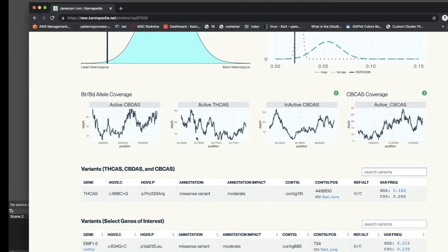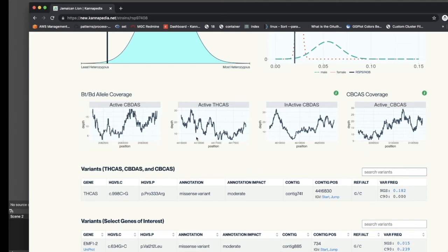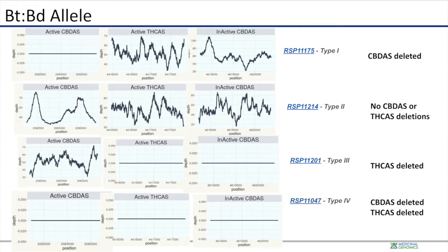The next section of a Cannapedia report has next-generation sequencing coverage over key cannabinoid genes. The patterns of deletions in these genes indicate the type of the plant. In type 1 plants, active CBD synthase is deleted, and there's no next-generation sequencing coverage over the region.